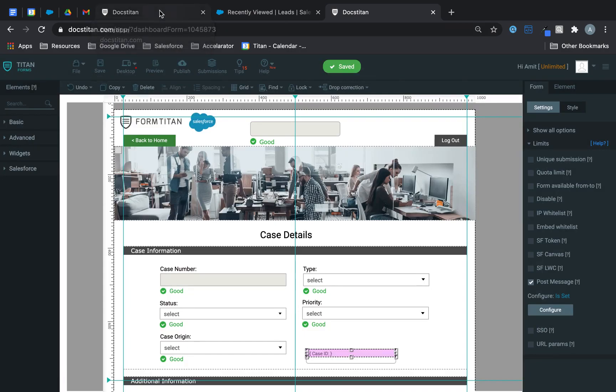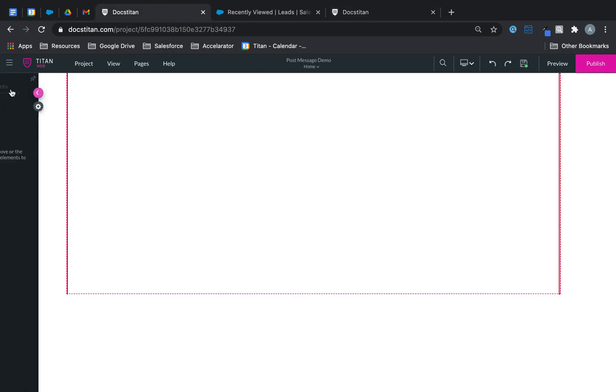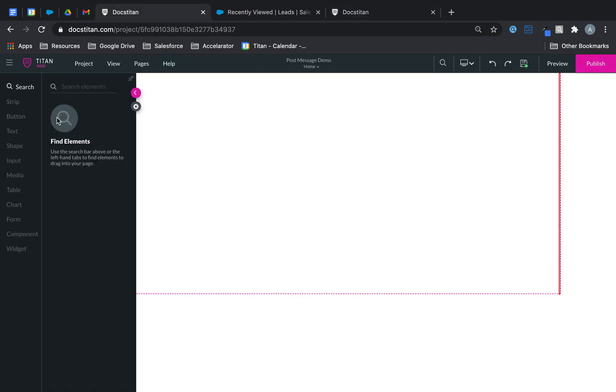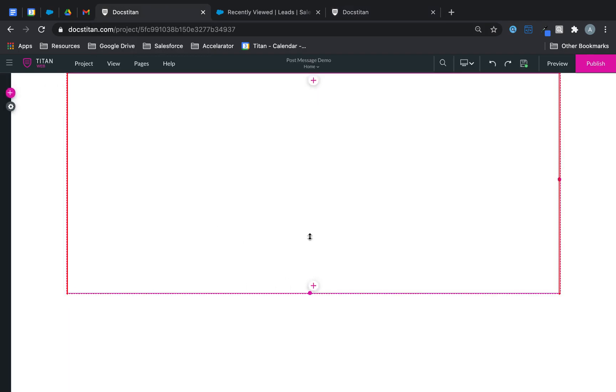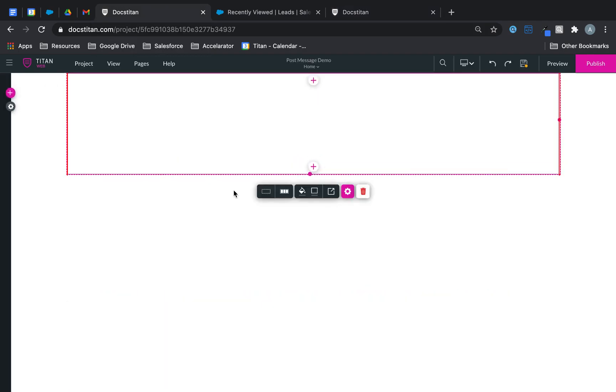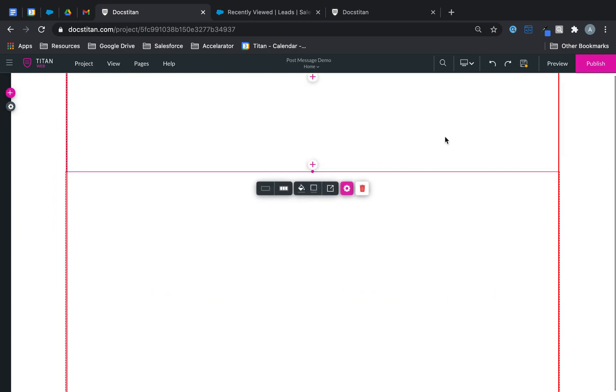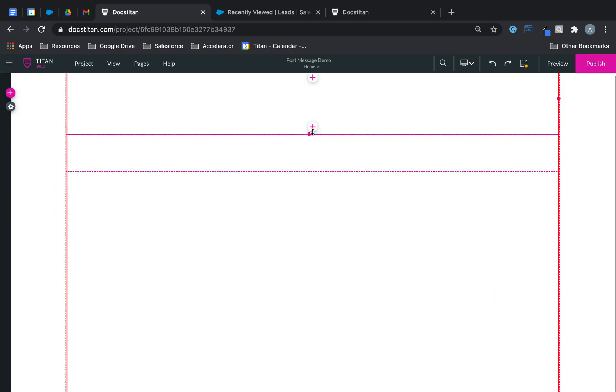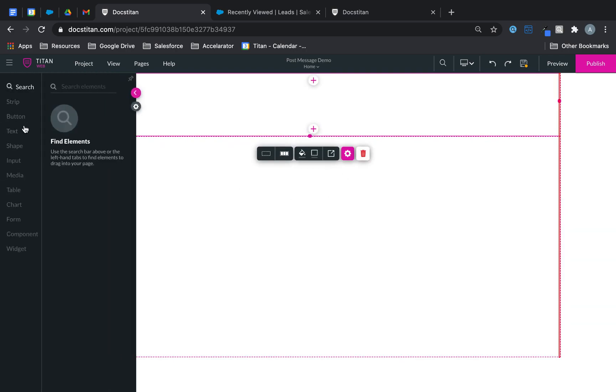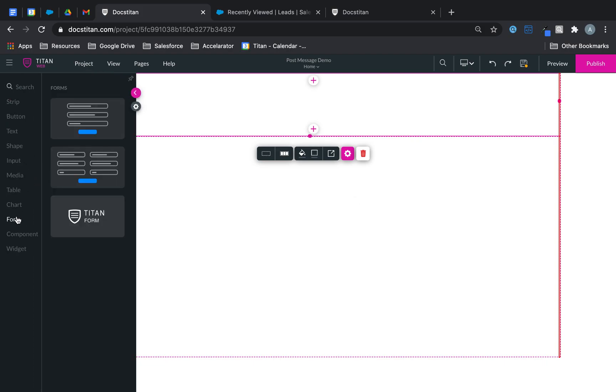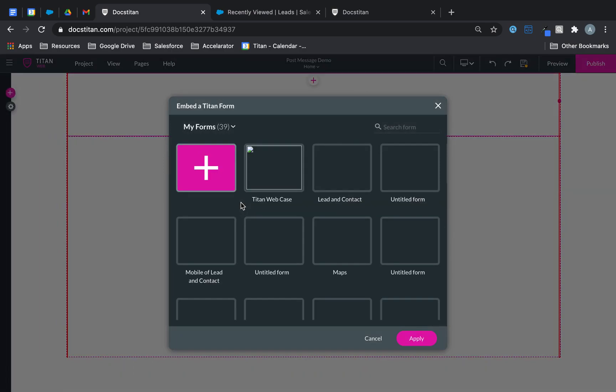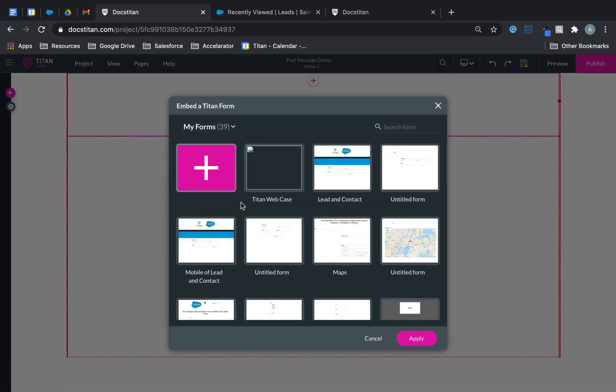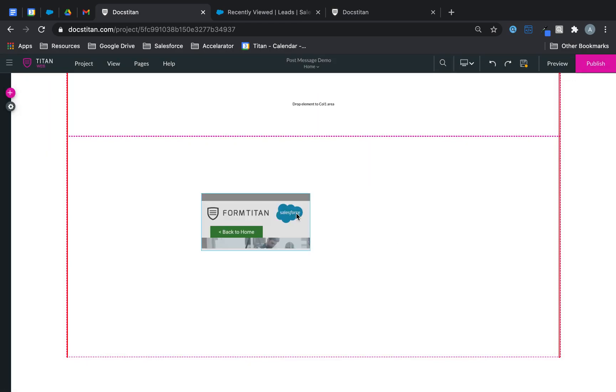Now let's go over to Titan Web. And what I'll do is I'm going to make this strip a bit smaller over here and then I'm going to add another one. So let's say this is my strip and then in the second strip I'm going to drag a Titan Form. So let's go over to form, Titan Form, drag it over here. Here you will get access to choose all your forms. I'm going to choose my Titan Web case and it's as easy as that.